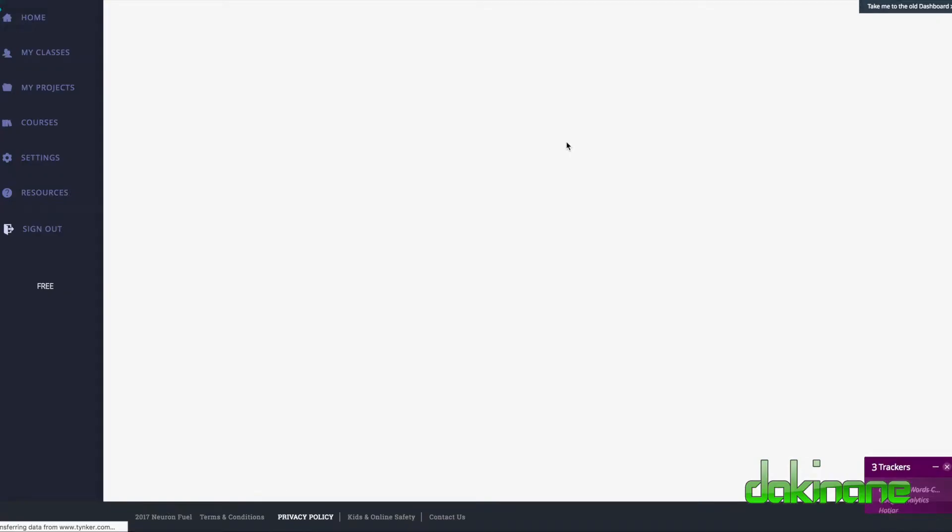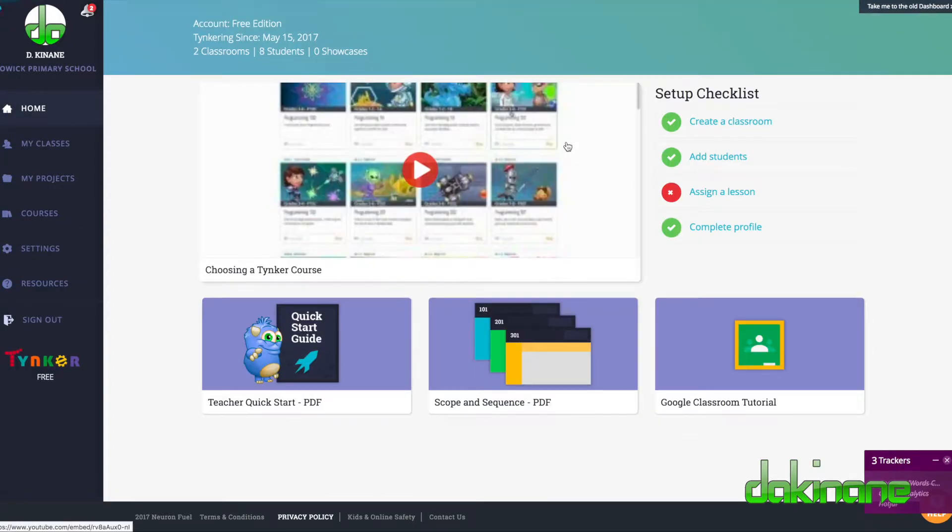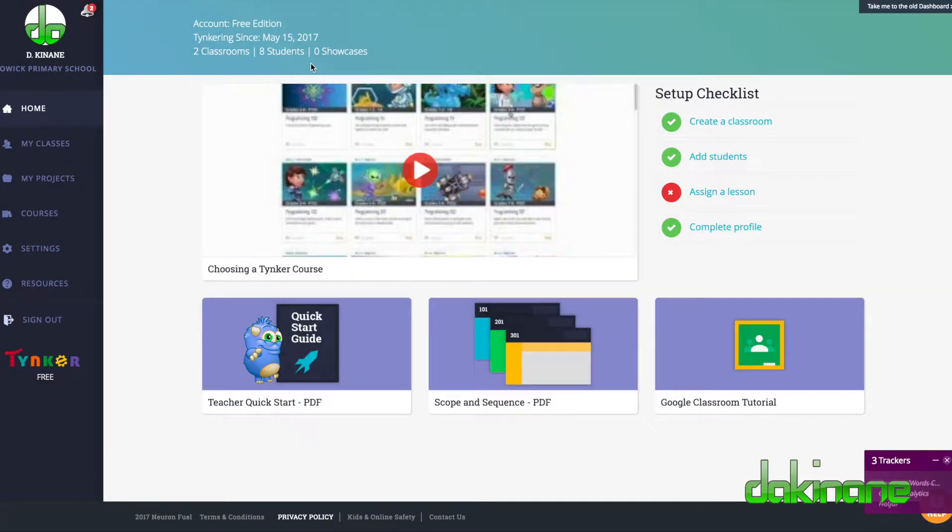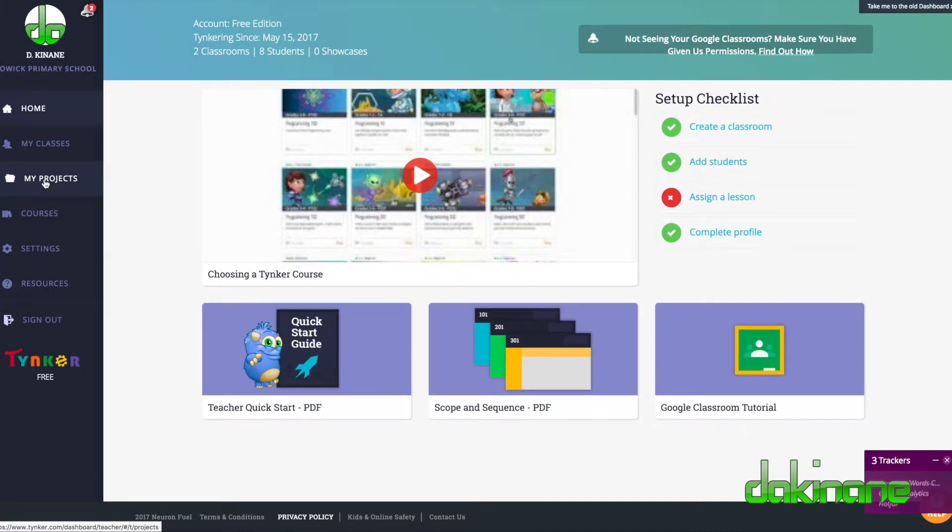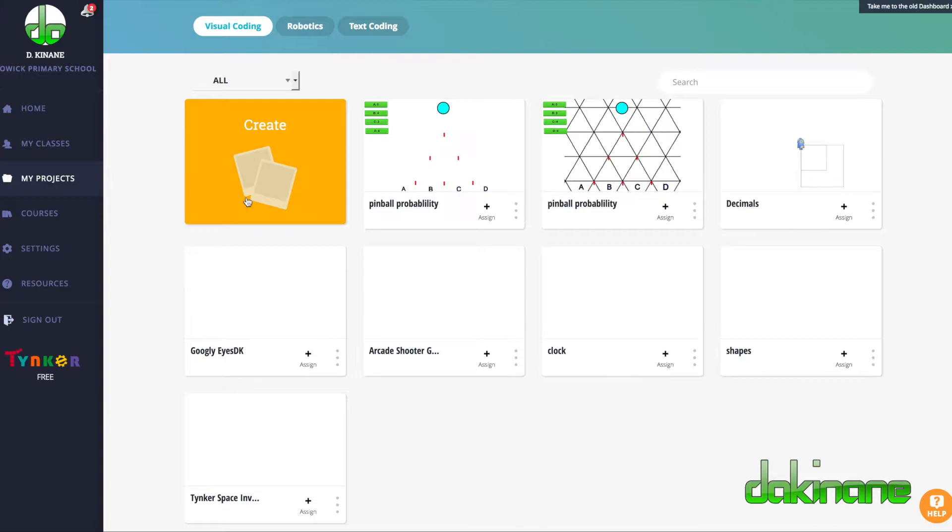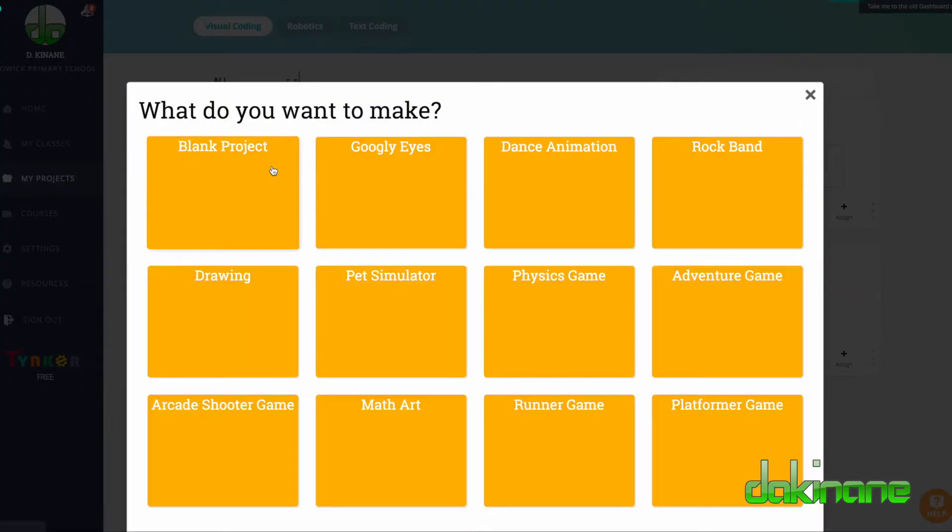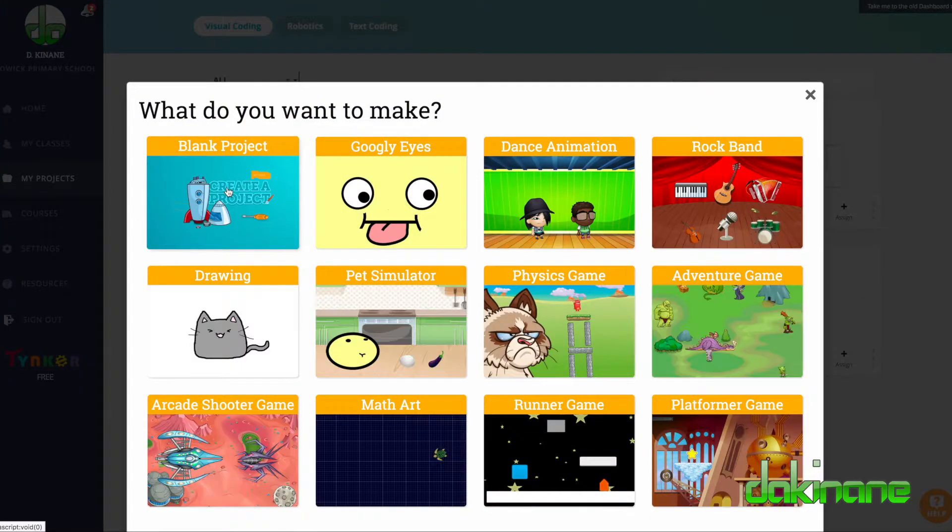So here's the dashboard loading up in Tynker. The first thing I want to do is come down to My Projects on the left-hand side here. So I'm going to click on Projects, and then the first thing I'm going to do is click on Create, and I'm going to click a blank project.